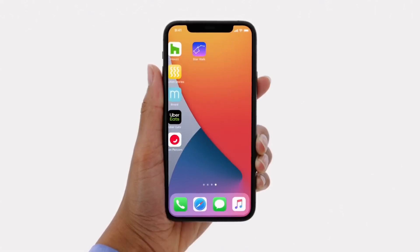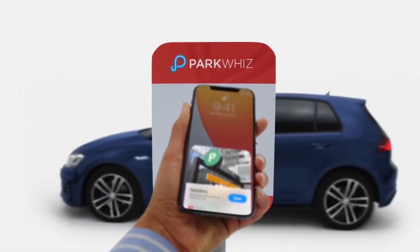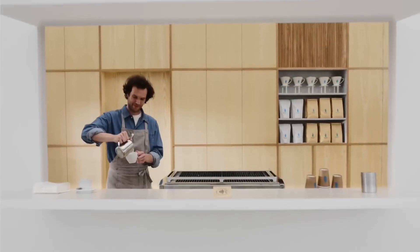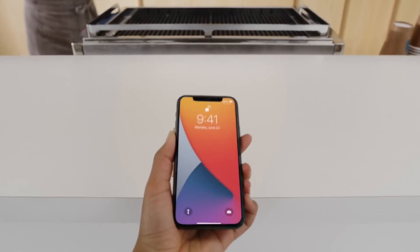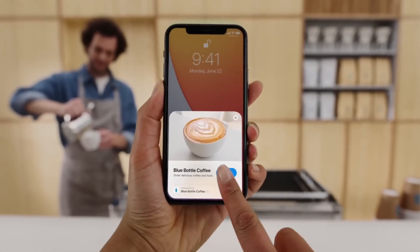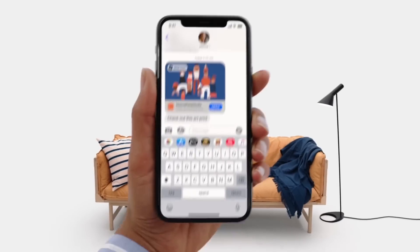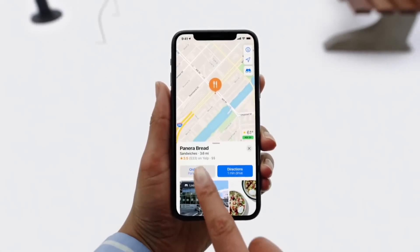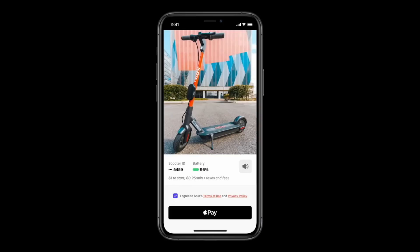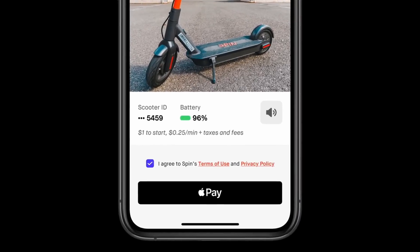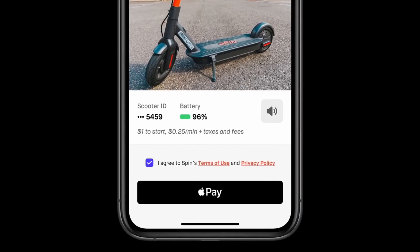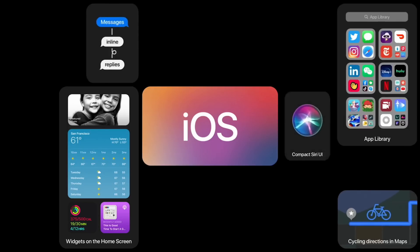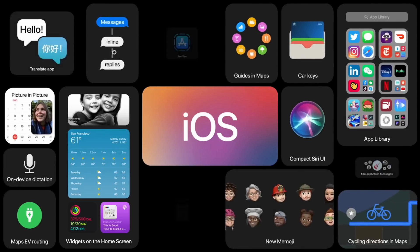The next feature is App Clips. If you enter a coffee shop, McDonald's, or KFC, you just scan a QR code or tap NFC. You can open a mini version of the app — less than 10MB — without fully installing it. This works like Android's Instant Apps. You can sign in with Apple or pay directly with Apple Pay.